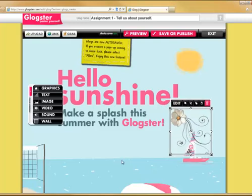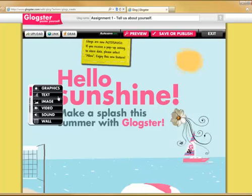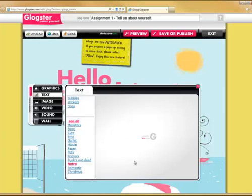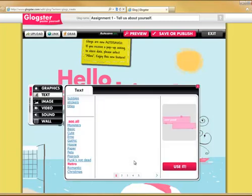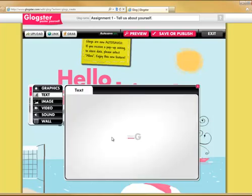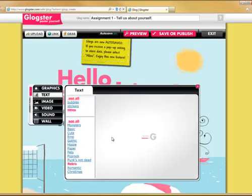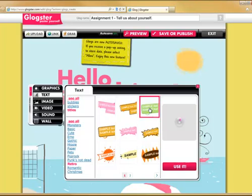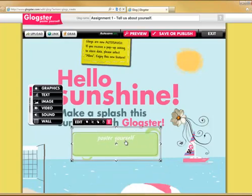Position it as required, then add some text. Text comes in a variety of fashions — choose one that suits your needs, click use it, and that object is added to the page.